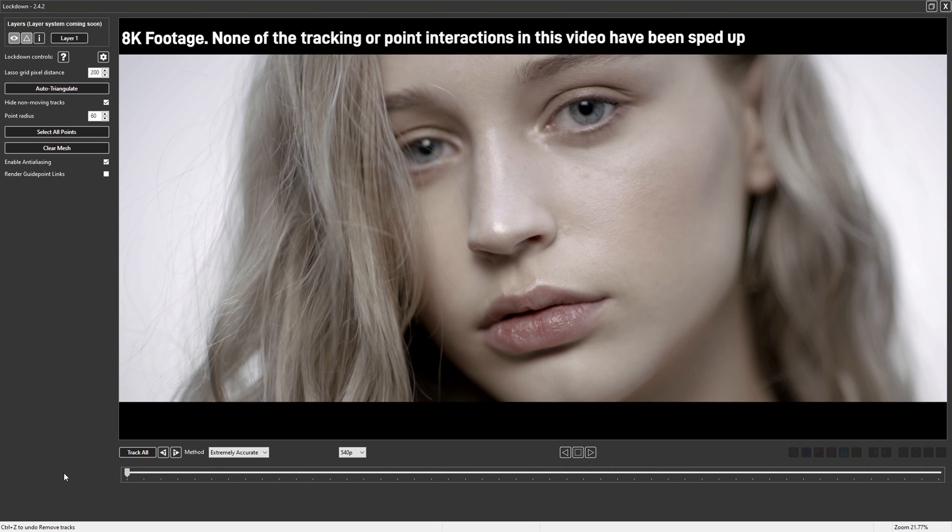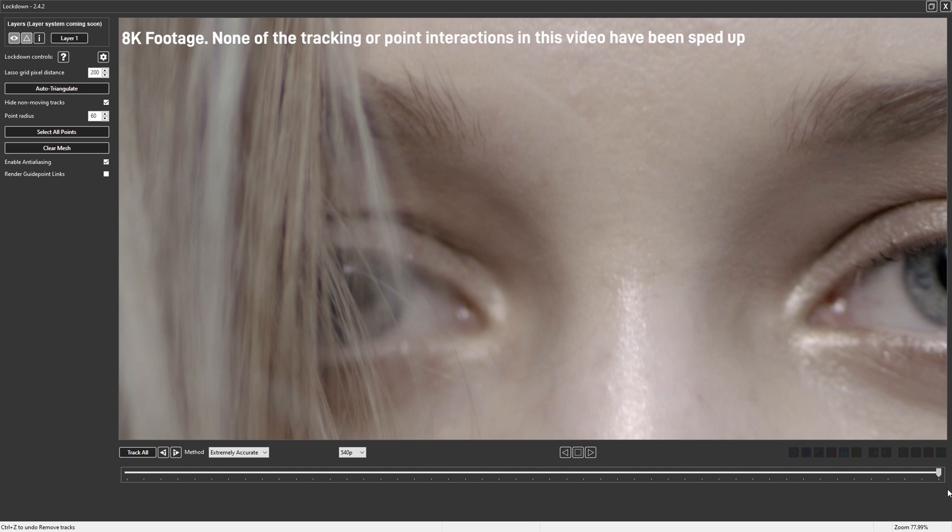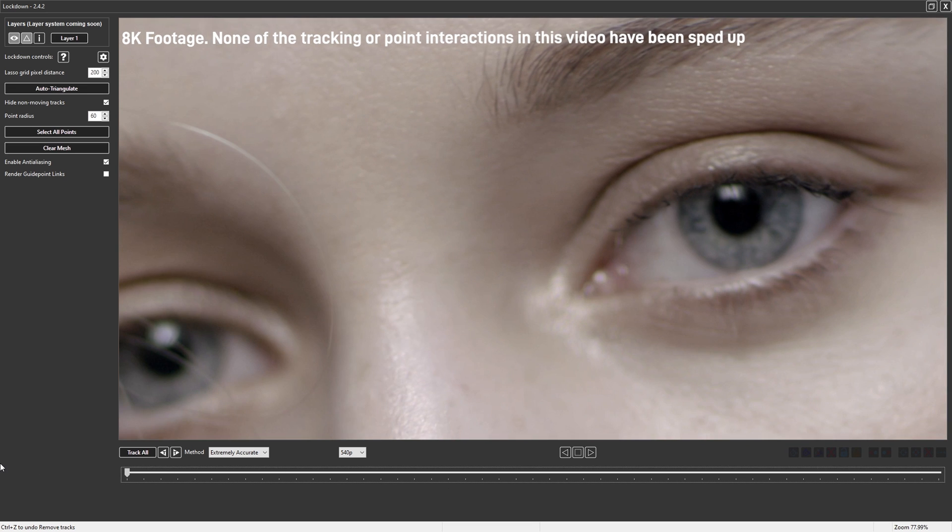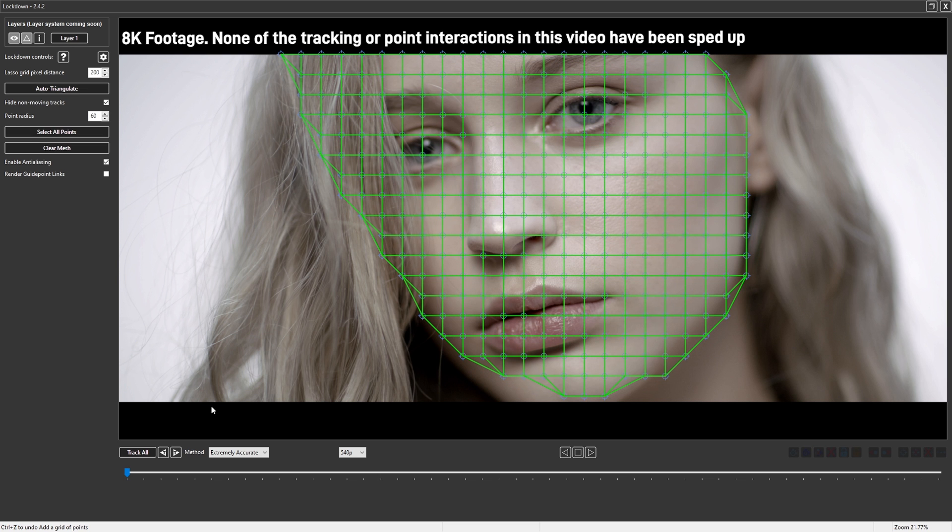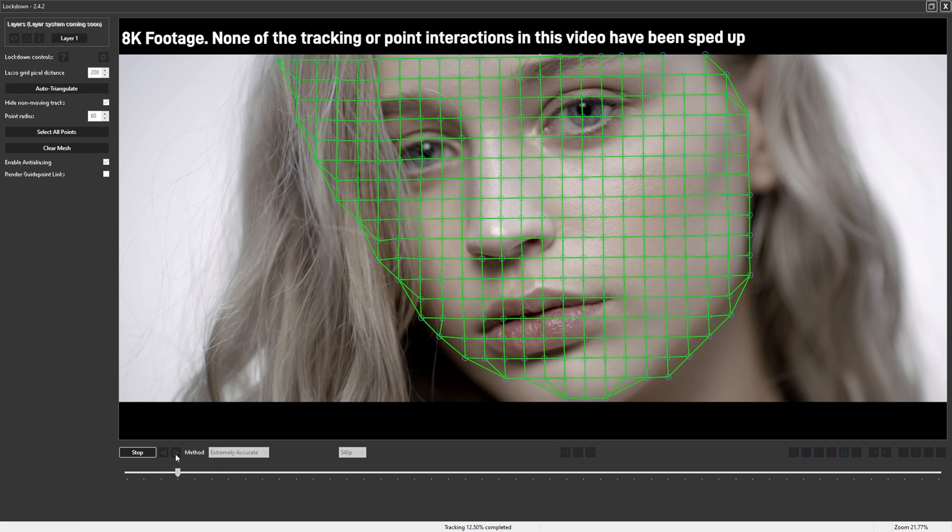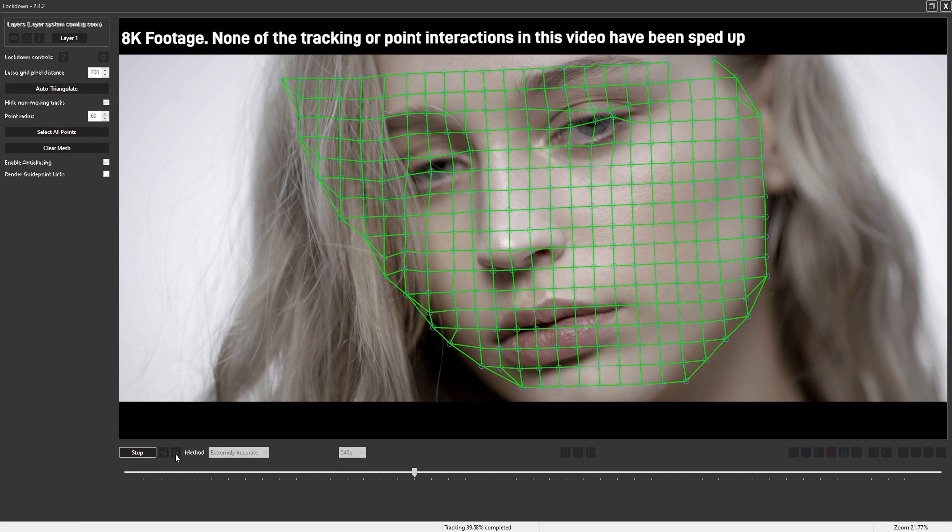I have an 8K shot here in lockdown and I'll zoom in so you can see the fine details. And now I'll create points to track. And you'll notice how fast this is tracking.